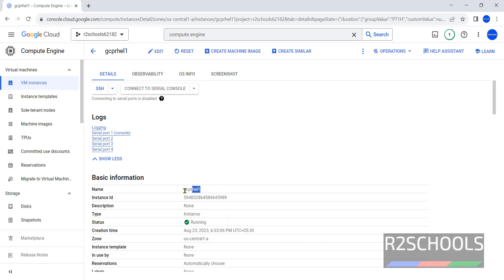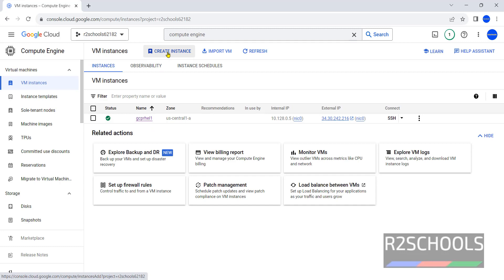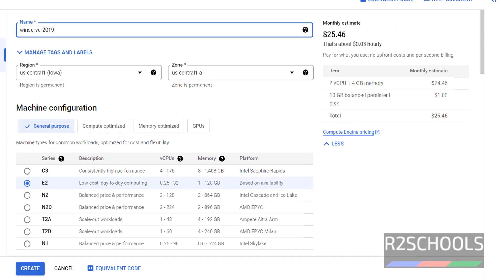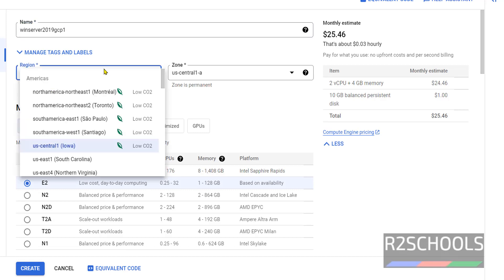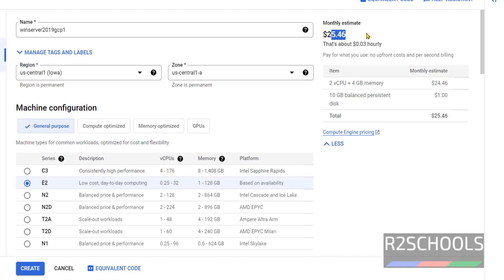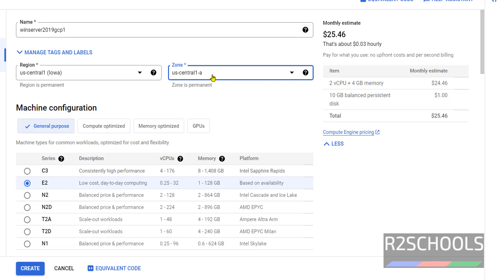This is the instance which I created for RHL, and its state is running. Go to VM Instances, then click on Create Instance. Provide a name such as Win-Server-2019-GCP-1 — it can be anything but it should be meaningful. By default it has selected US Central 1. If you want to change, just click on it and change — the cost will vary based on region. Set the zone; I am going with the default, US Central 1.